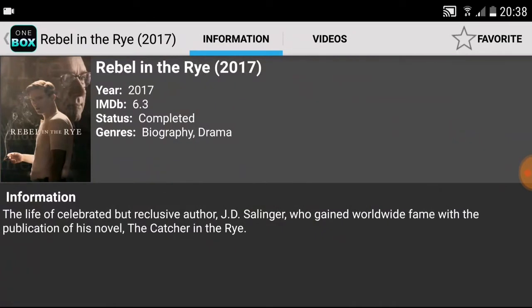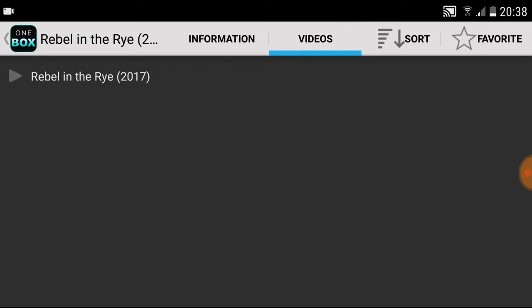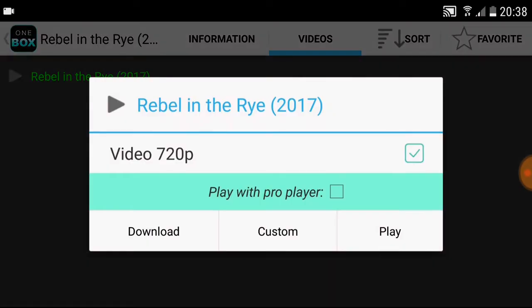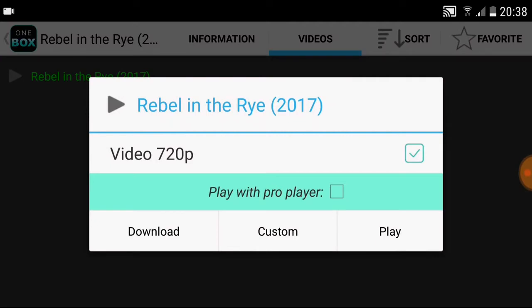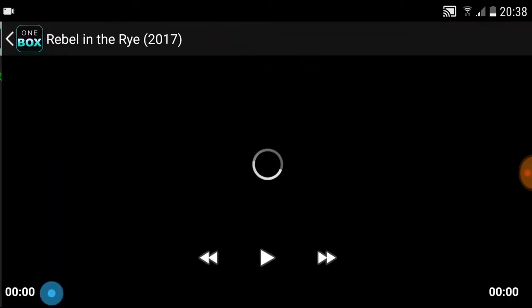If we click on videos and click play, you can download the pro player and play it through that. If you don't want to do that, just make sure that box is unselected and press play.